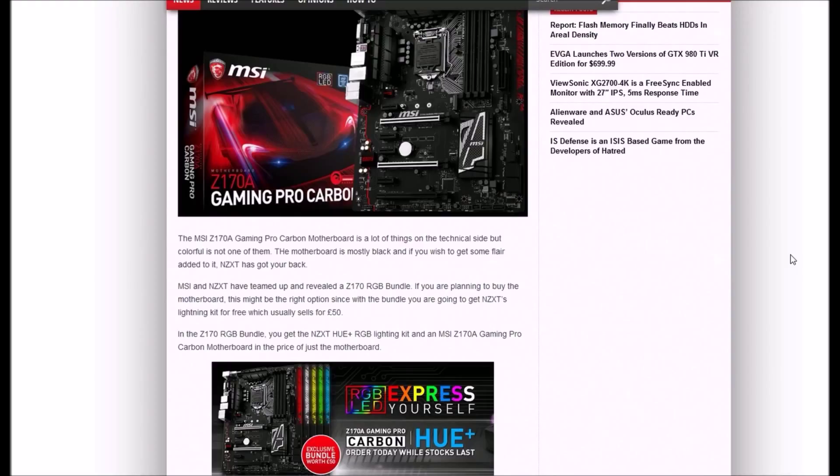With the bundle, you're going to get NZXT's lighting kit for free, which usually sells for 50 euros.